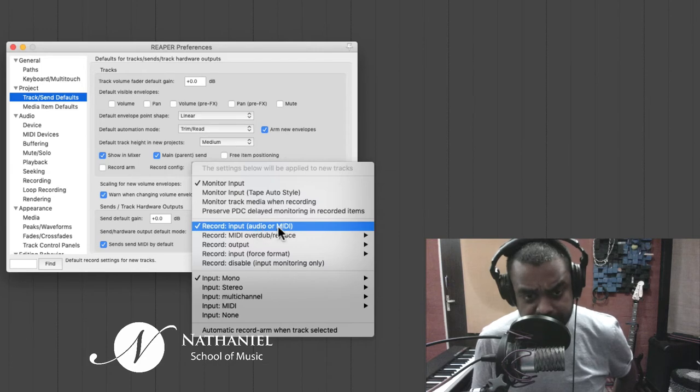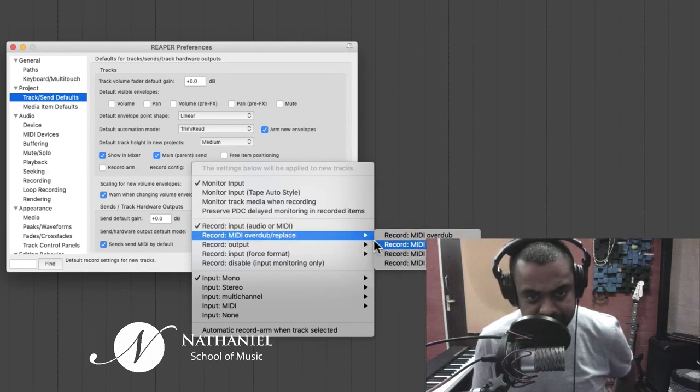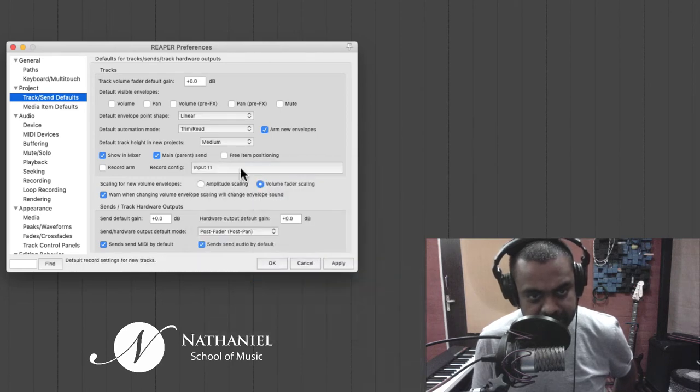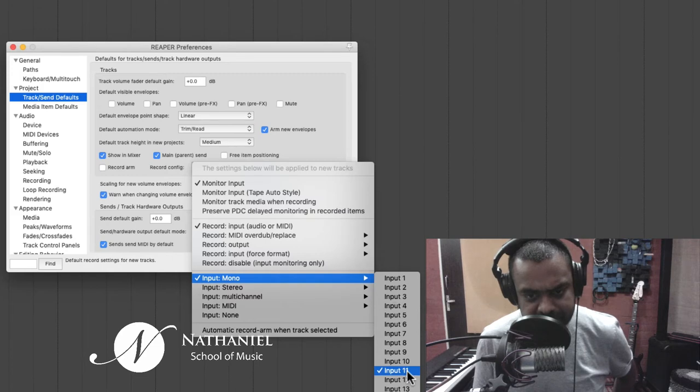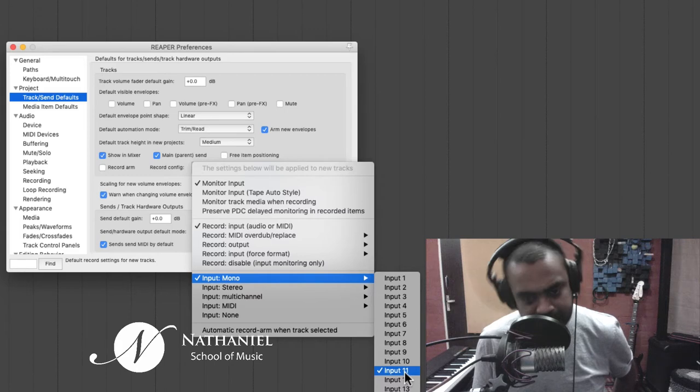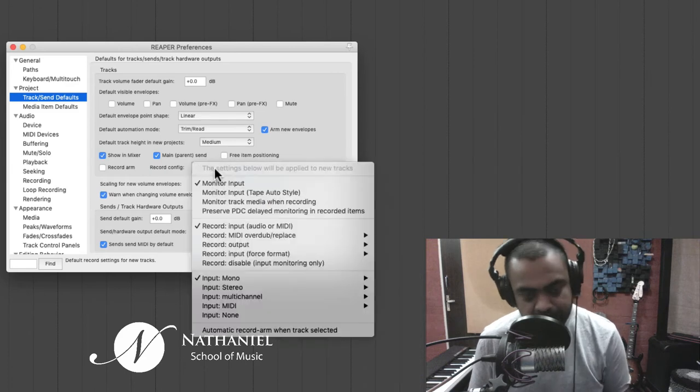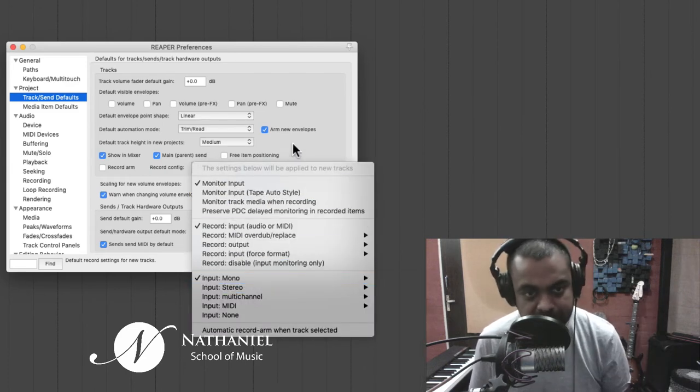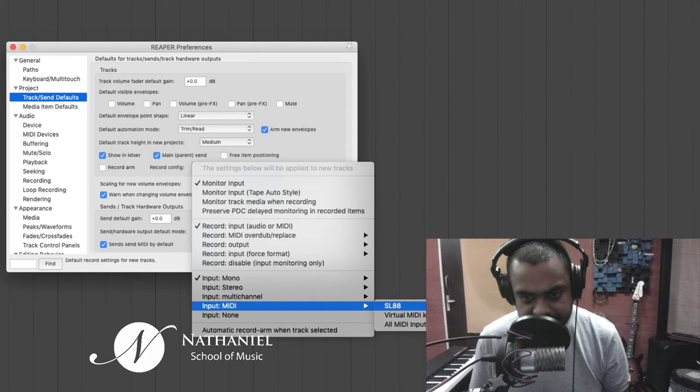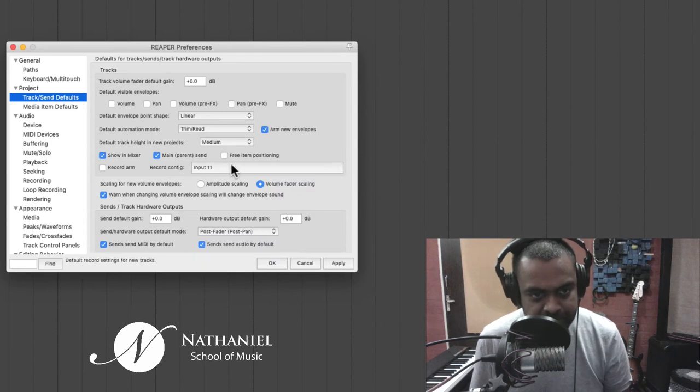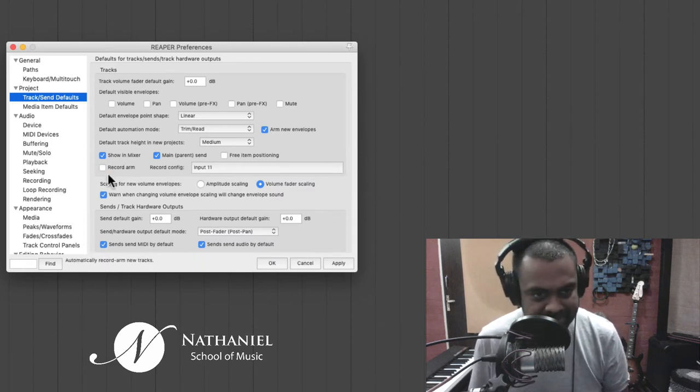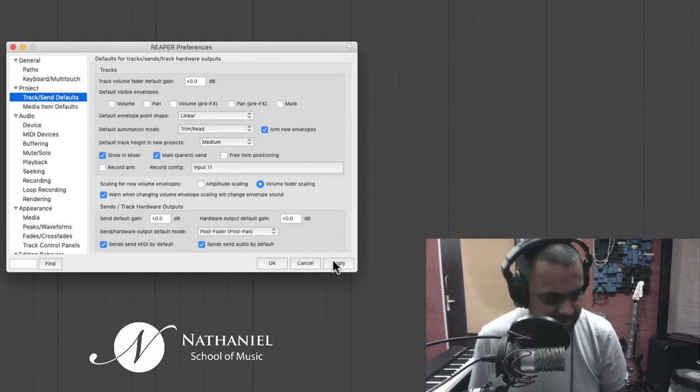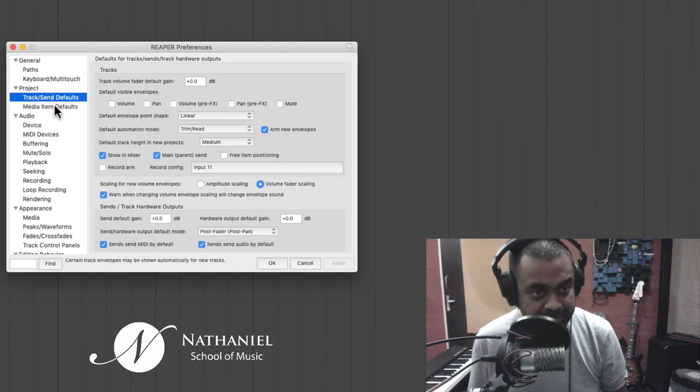So whenever you make a new track, you want to monitor the input, or maybe you don't want to monitor the input, you could tick it or untick. Are you going to be recording audio or MIDI? Or do you want to do MIDI overdub, which are MIDI recording features. And what are you going to record? Right now, my sound card or my audio interface has inputs. So by default, I want to record from input number 11, which is in fact the mic which I'm talking to you on. You could take input one or input two wherever your mic is connected. Or if you're recording MIDI, you just go input MIDI and choose all channels.